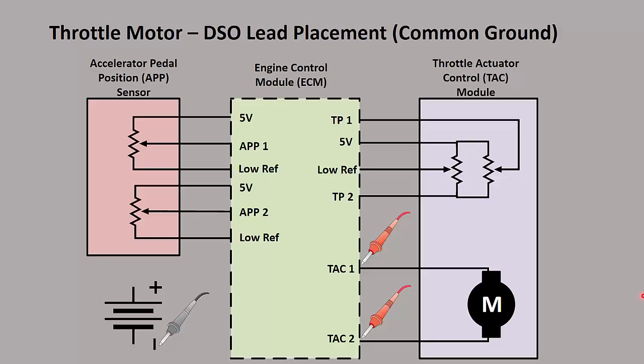So here we have a simple GM typical system. We have our APP that is an input to the ECM, and then in the TAC module we have a throttle position sensor that is a feedback. We'll cover those in another video.